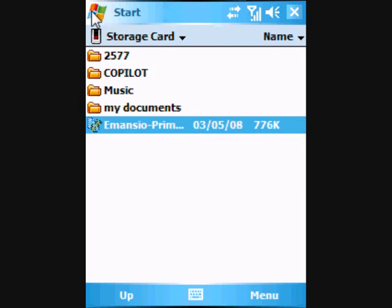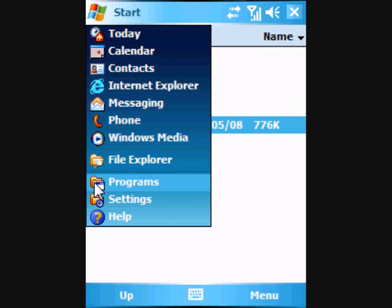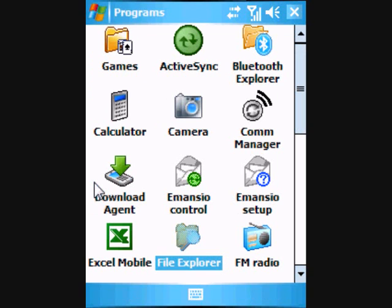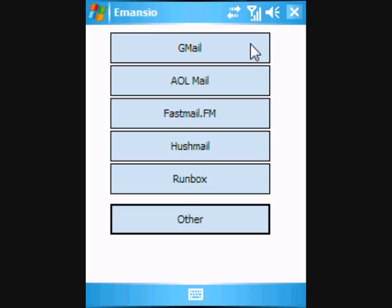Next, we're going to configure the Amancio Pushmail software to work with your Google Mail account. To do this, we locate the Amancio Setup Wizard through Start, Programs. Opening this application for the first time will present you with a list of the standard email account types supported by Amancio out of the box. In this case, we're using a Gmail account.